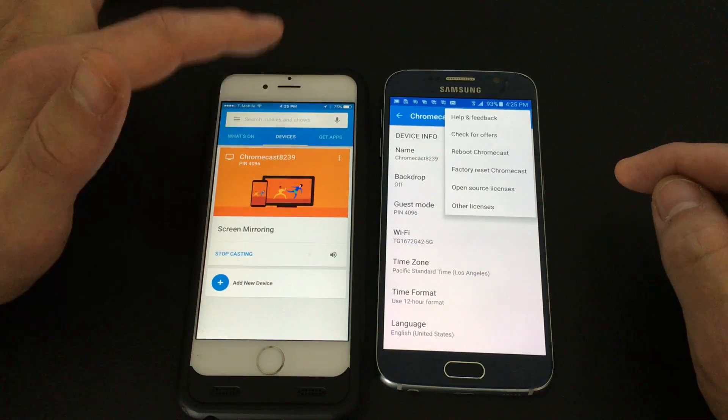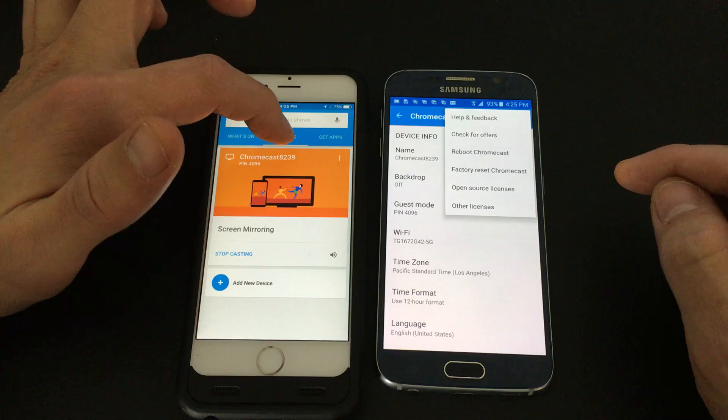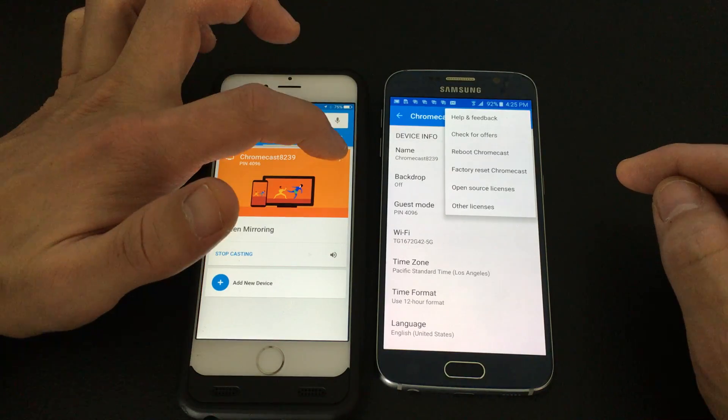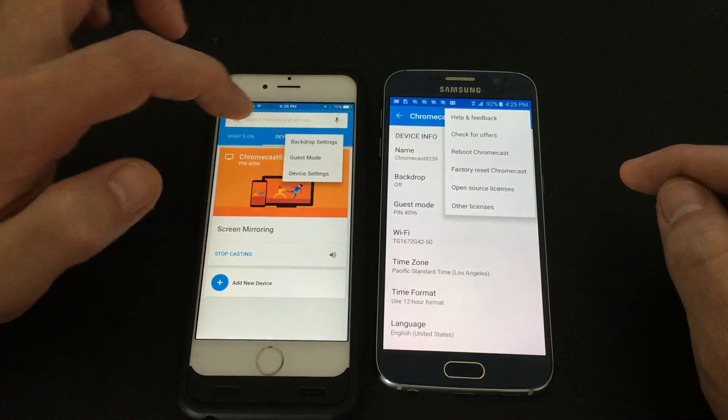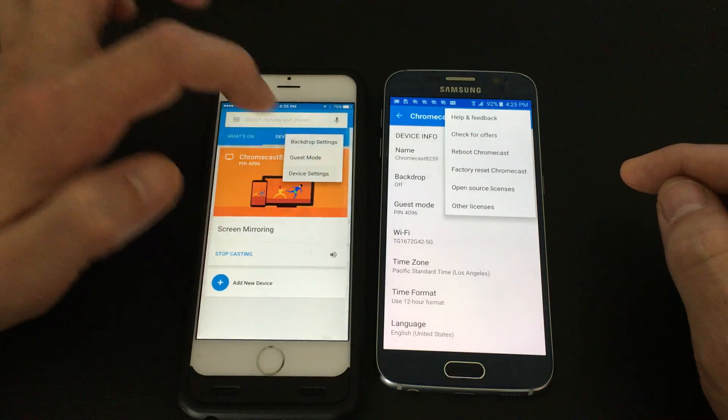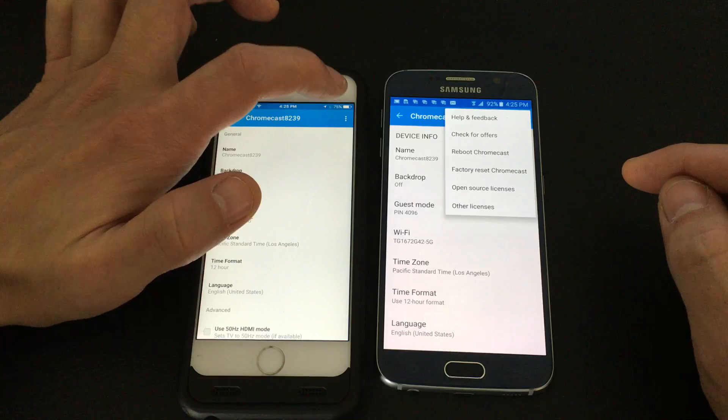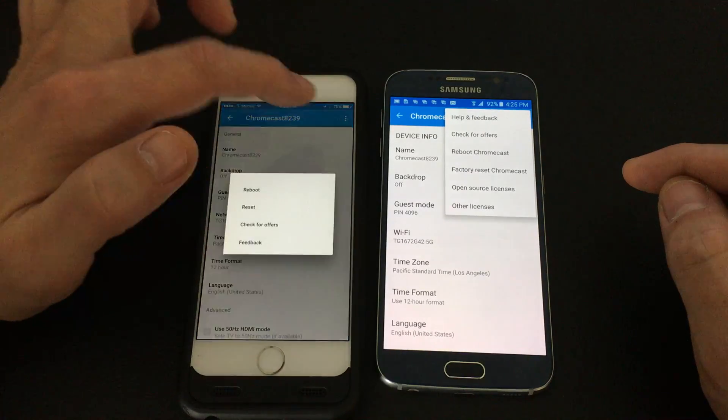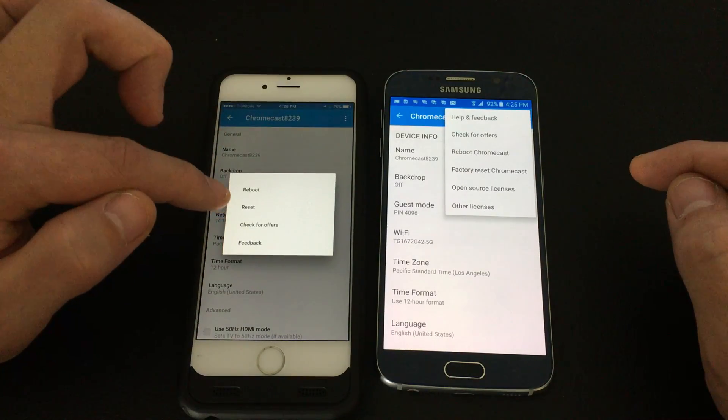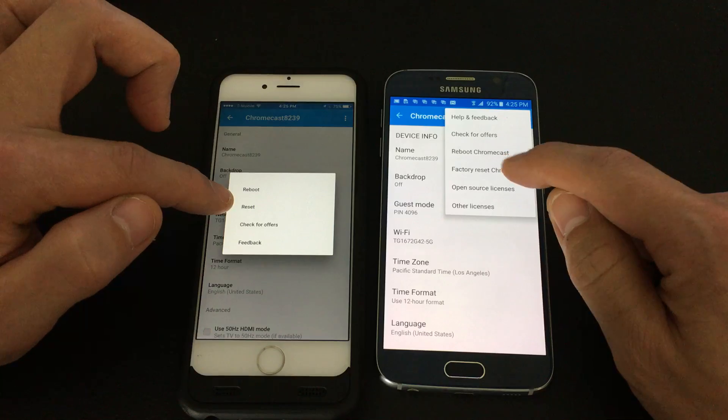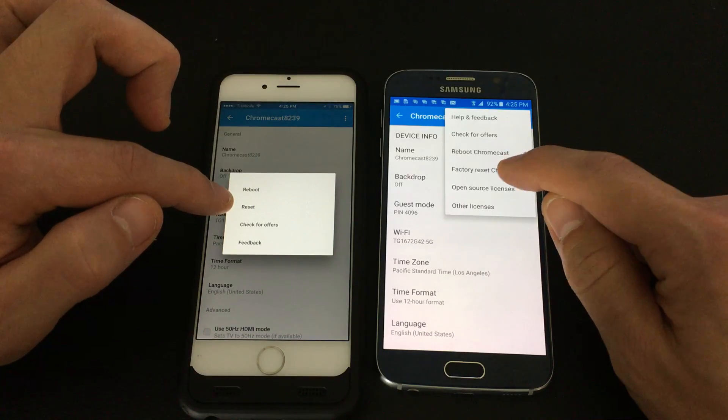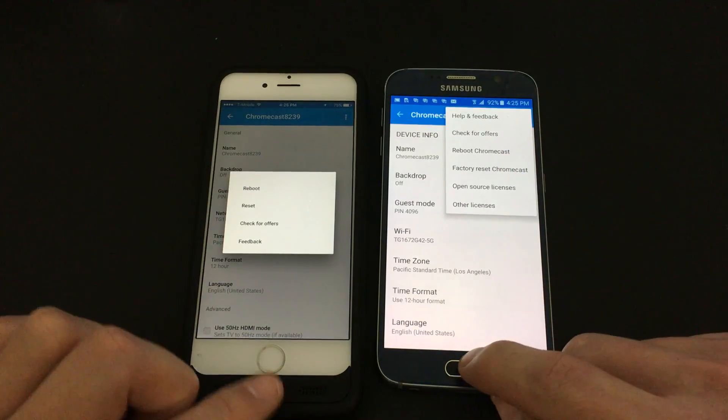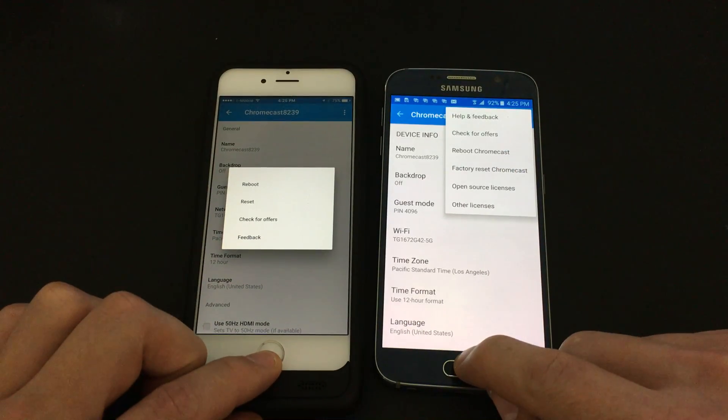On the iOS device it's very similar. Click on the device here, click on the three dots, go to device settings, tap on the top three dots on top right hand corner, except this one says reset instead of factory reset Chromecast. That's one way to do it.